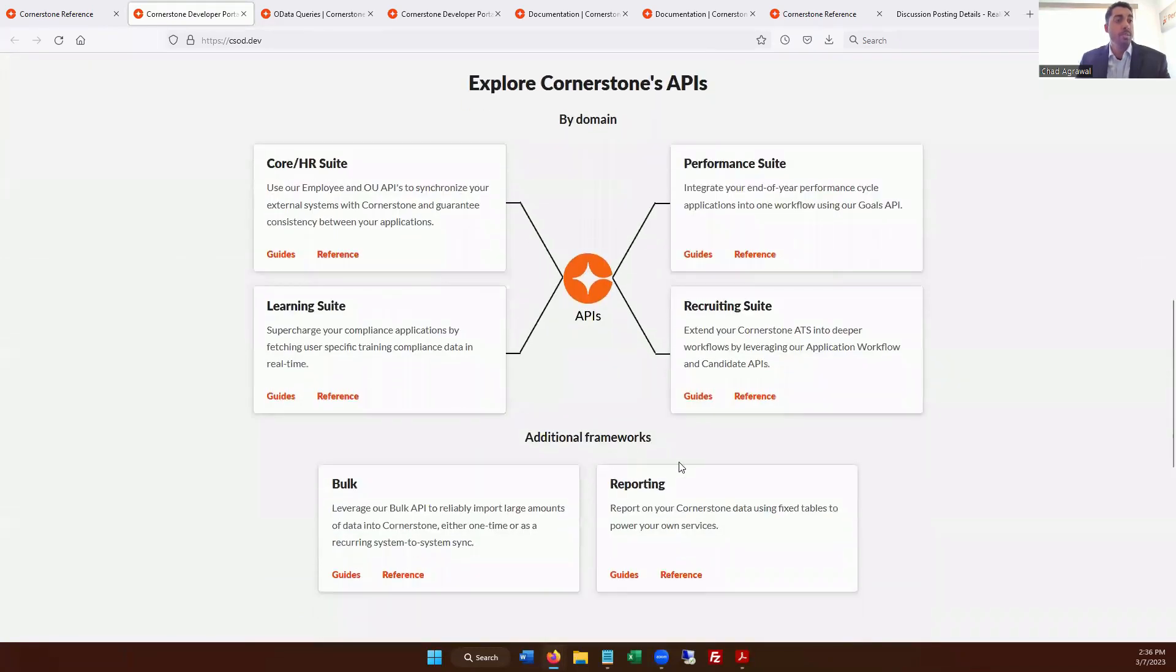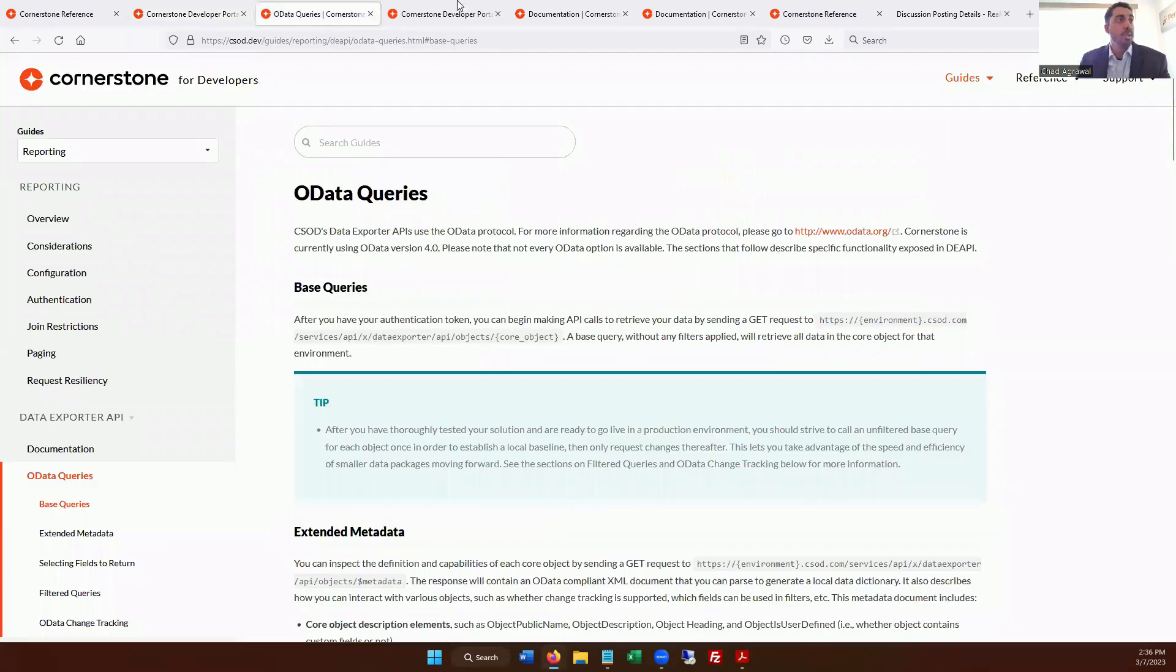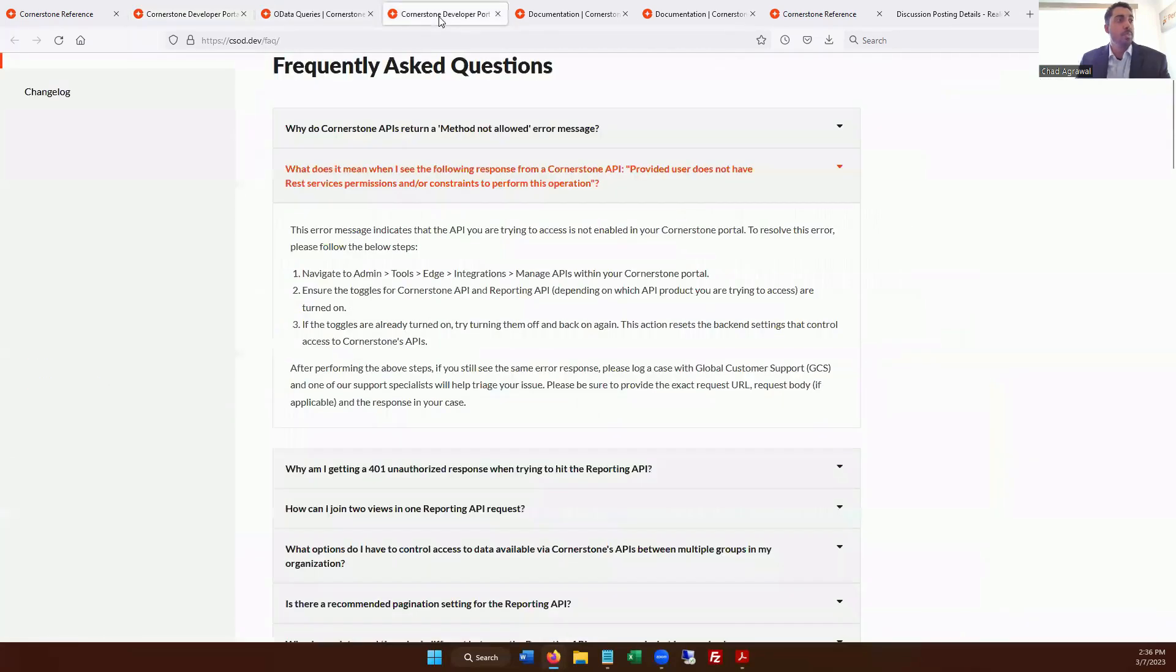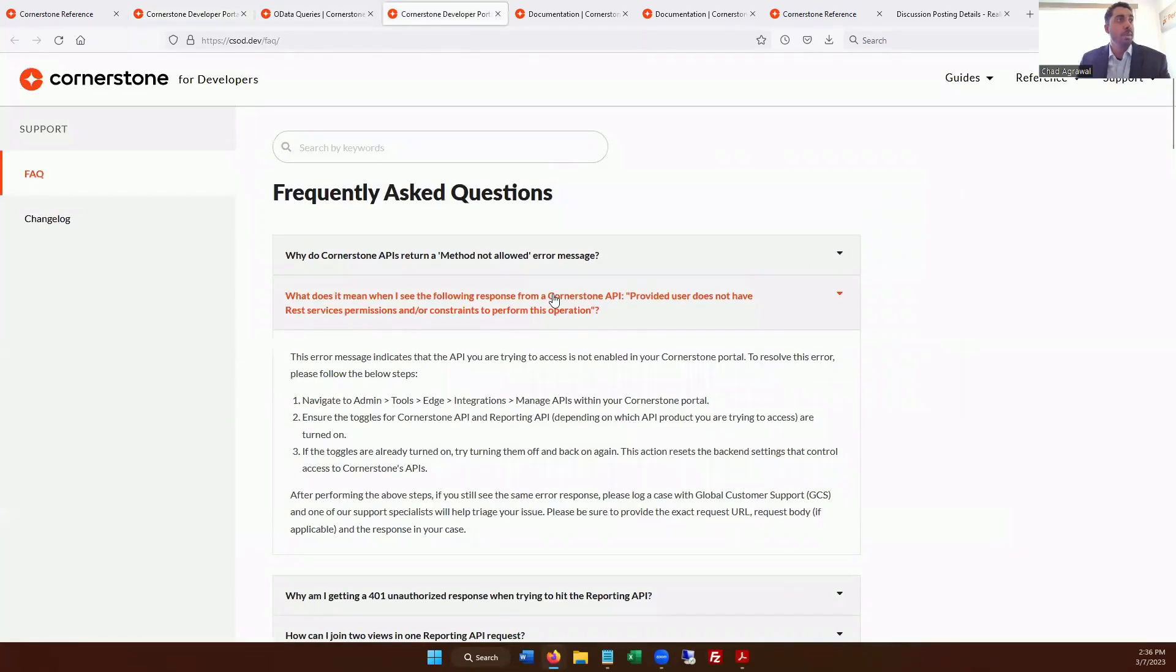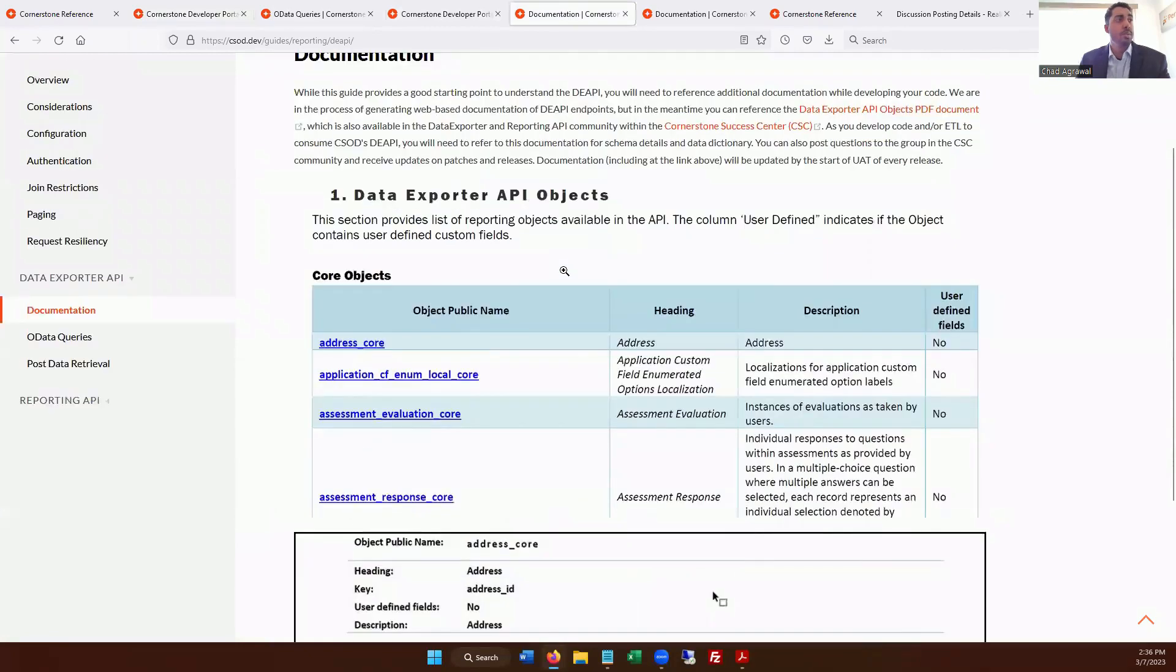So here you have the reporting framework, which is what we were working with for a government client of ours. And so we were running through some OData queries, and then we're able to go through any, they have some great resources if you had any issues. They have a frequently asked questions page. And then their documentations really come a long way, especially over the past year or so.